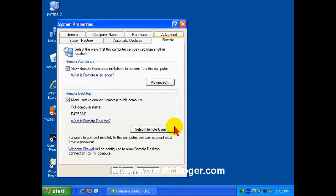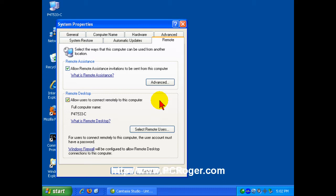And you can select Remote users and they all have to have passwords. Now by default, the administrator does have access, but there does need to be a password on that administrator account or else a local policy will prevent the Remote Desktop from working. You can try to override that, run into all kinds of problems. It's easiest just to have a password on that account.